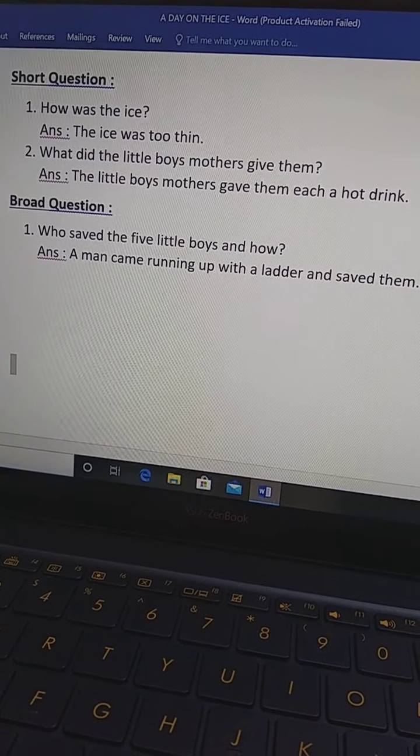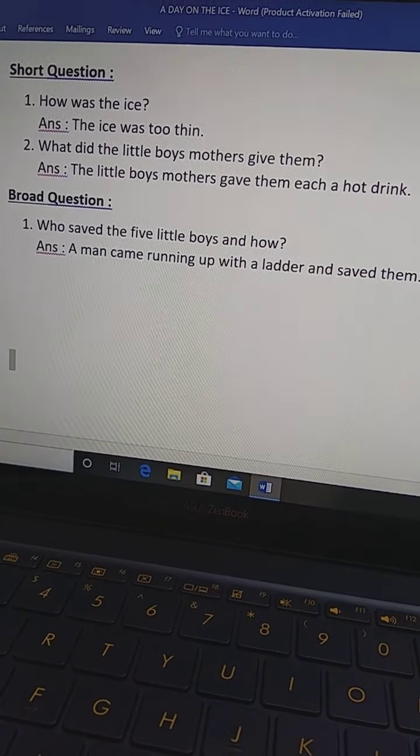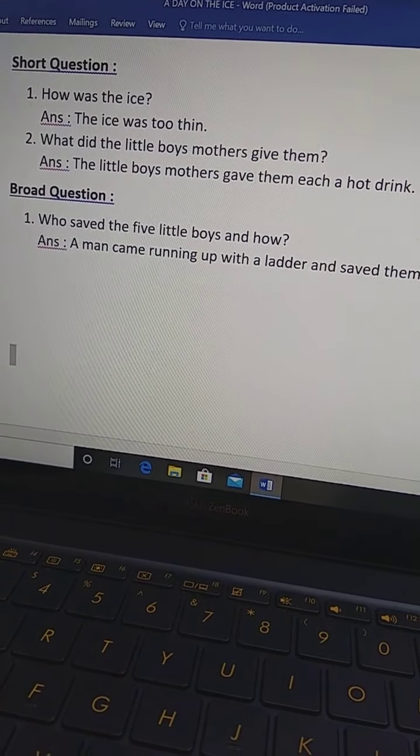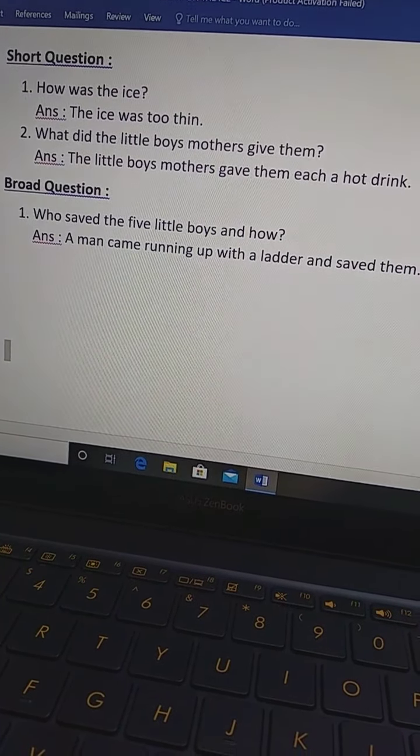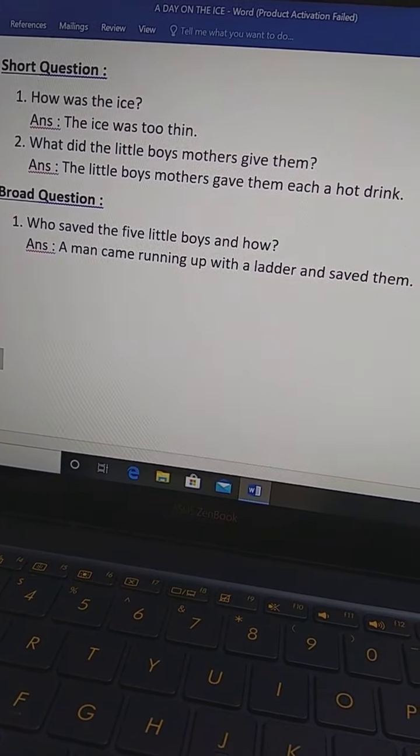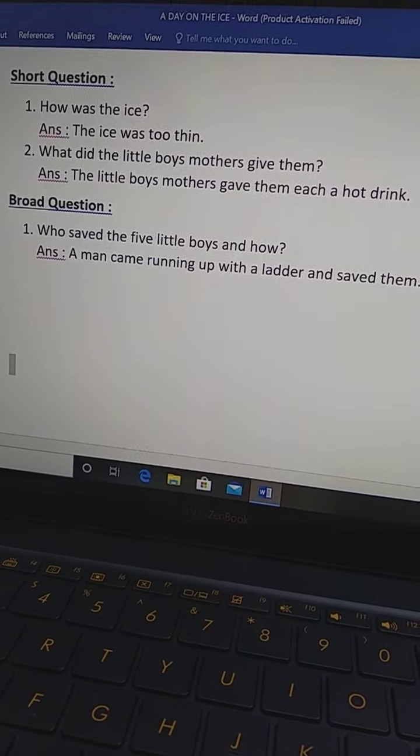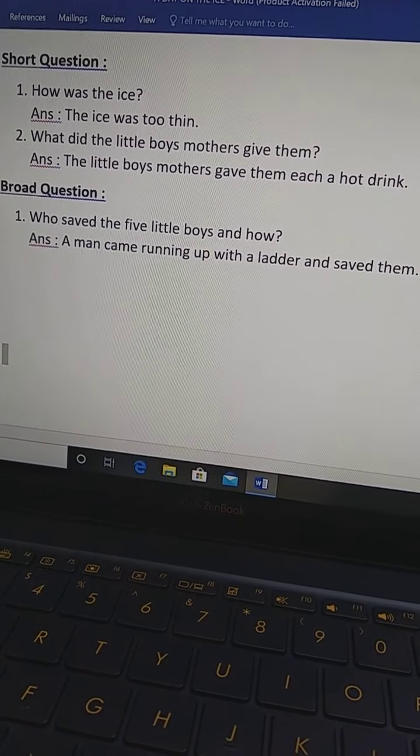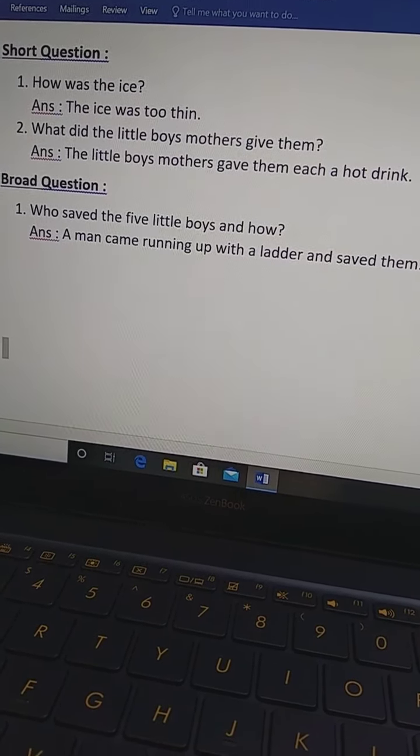Who saved five little boys and how? Ke five little boys ke saves kore chilo. A man came running up with a ladder and saved them.